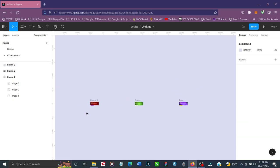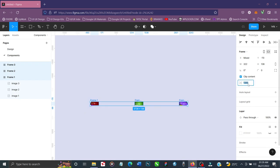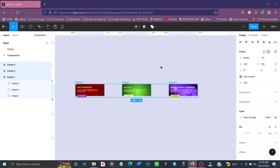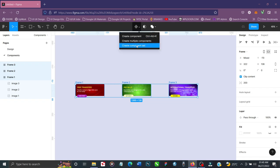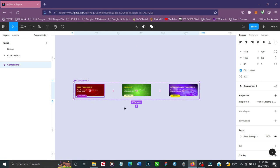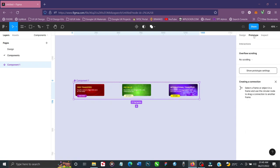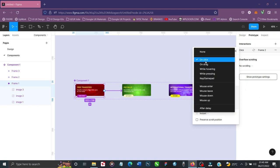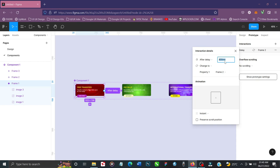Now that each frame shows only its respective image, I'll reduce the spacing between items to around 200 and zoom in. Now that we have three frames for three images, we need to create a component set. Once the component set is created, we'll prototype it. Click on the first frame, drag it to the second, and change the trigger from On Click to After Delay — set the duration to three seconds. Then change the animation type from Instant to Smart Animate with Ease Out.